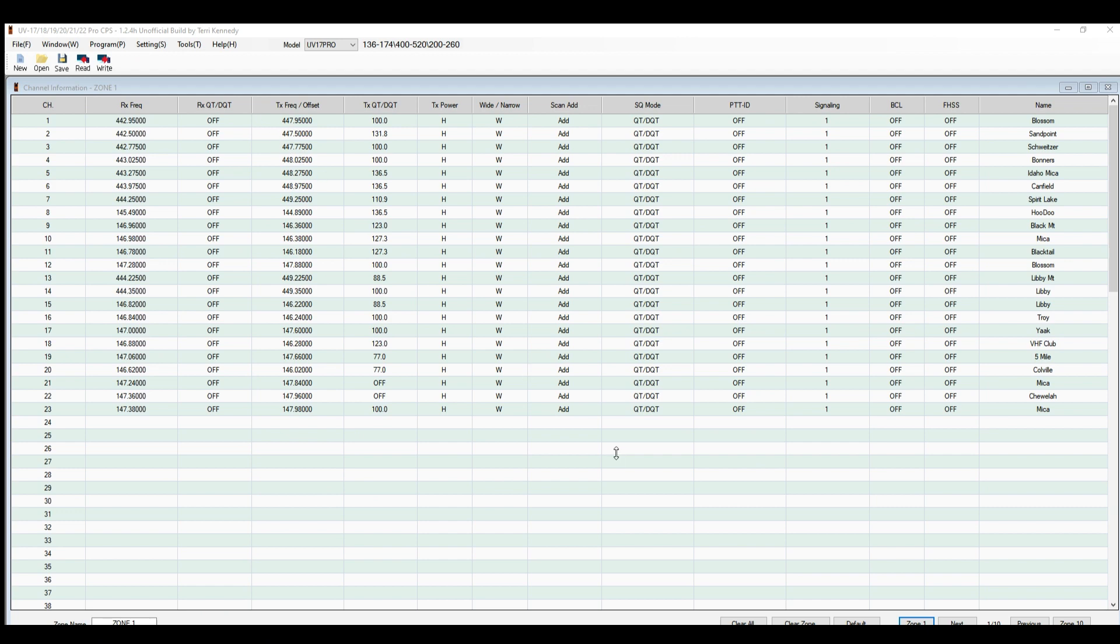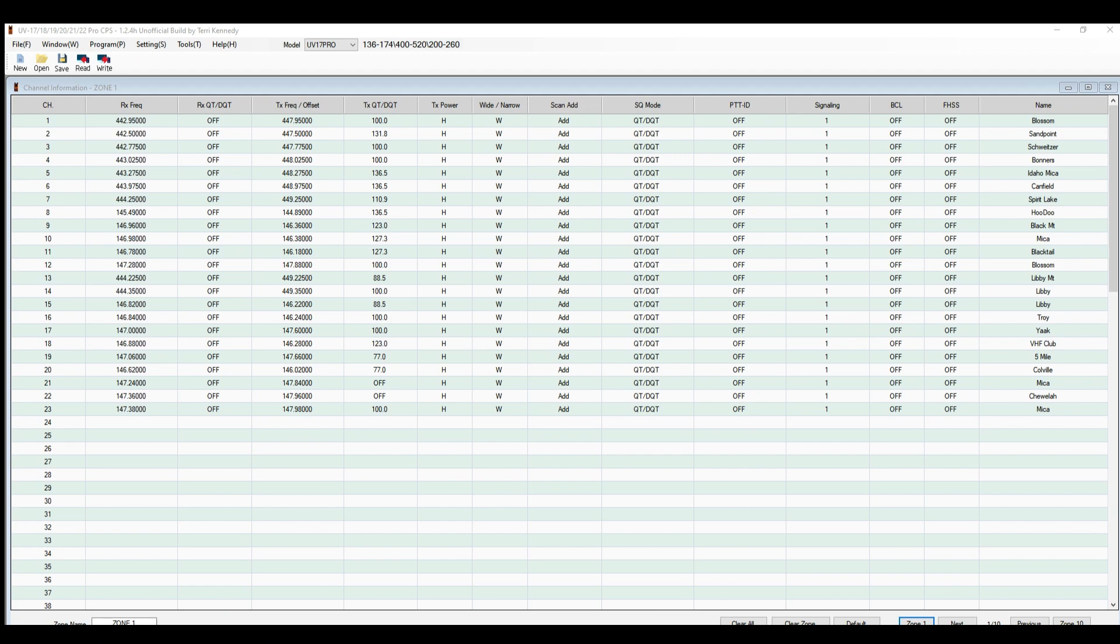You're going to come up here on this software and go to settings, then click port and make sure your port is set. If you're this far, you know how to do that.